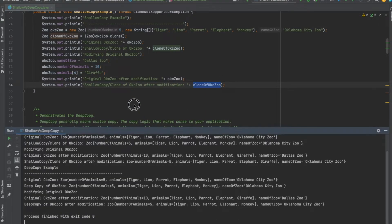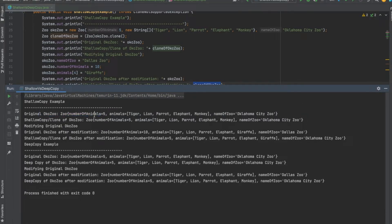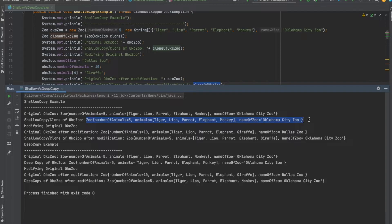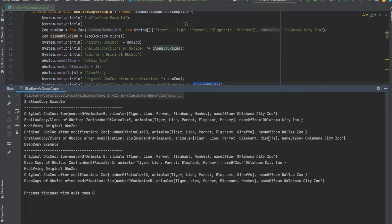Here is the output. I have the original OKC Zoo with its number of animals, list of animals, and name. Then the copied zoo using the clone method — that gives you shallow copy. After I updated the original OKC Zoo, I changed the number of animals to 10, the name to Dallas Zoo, and the last animal from monkey to giraffe. But I haven't done anything to my cloned zoo — yet when I print it out it is different: it also now has giraffe as the last animal in the list.